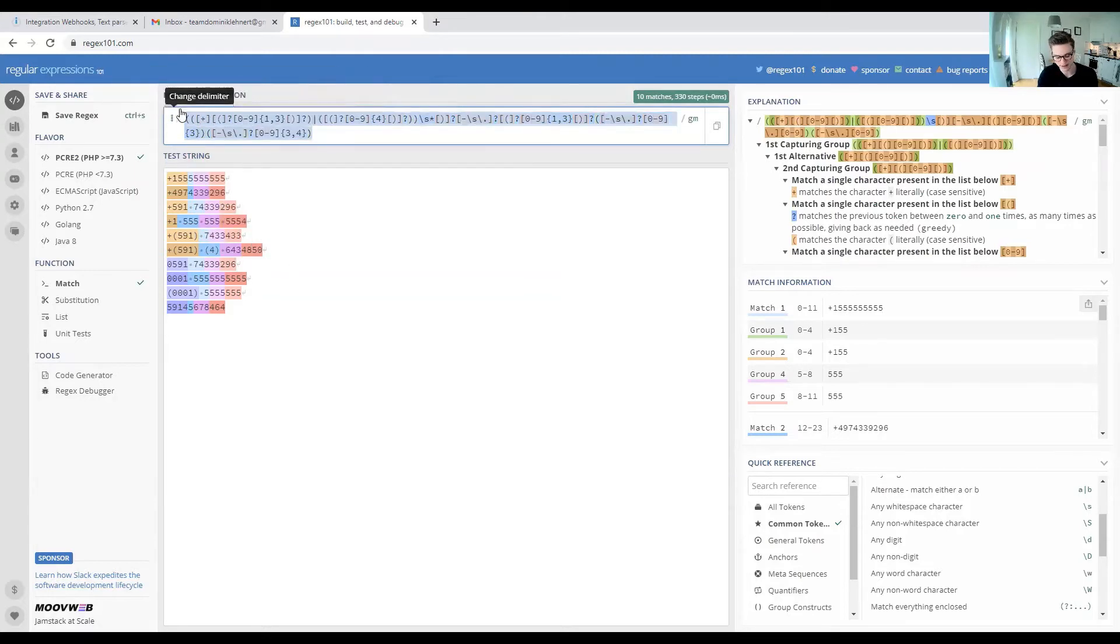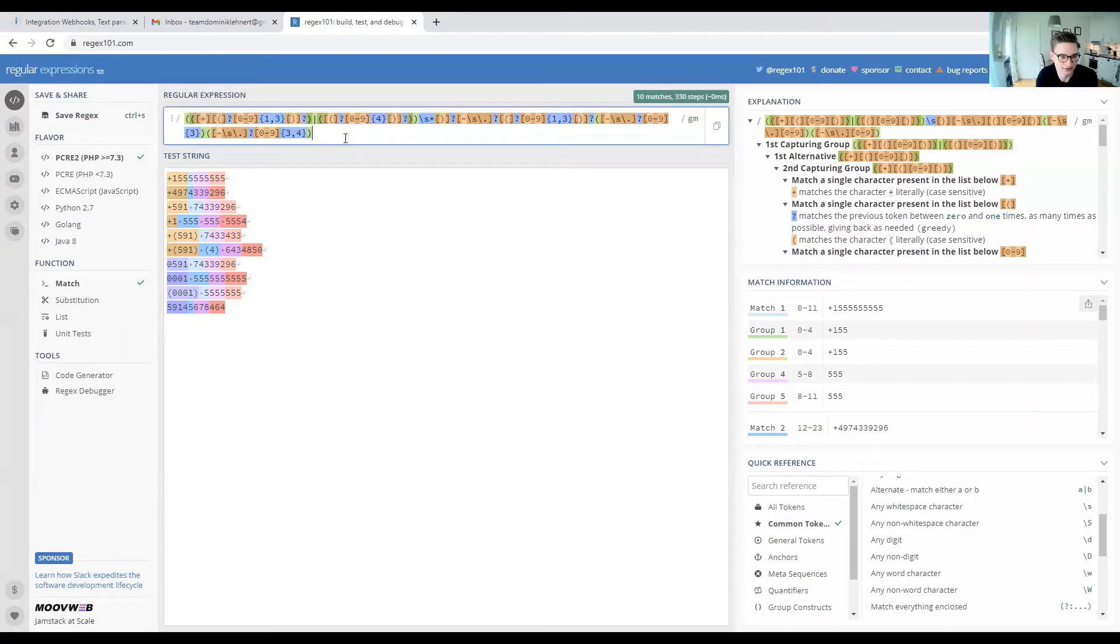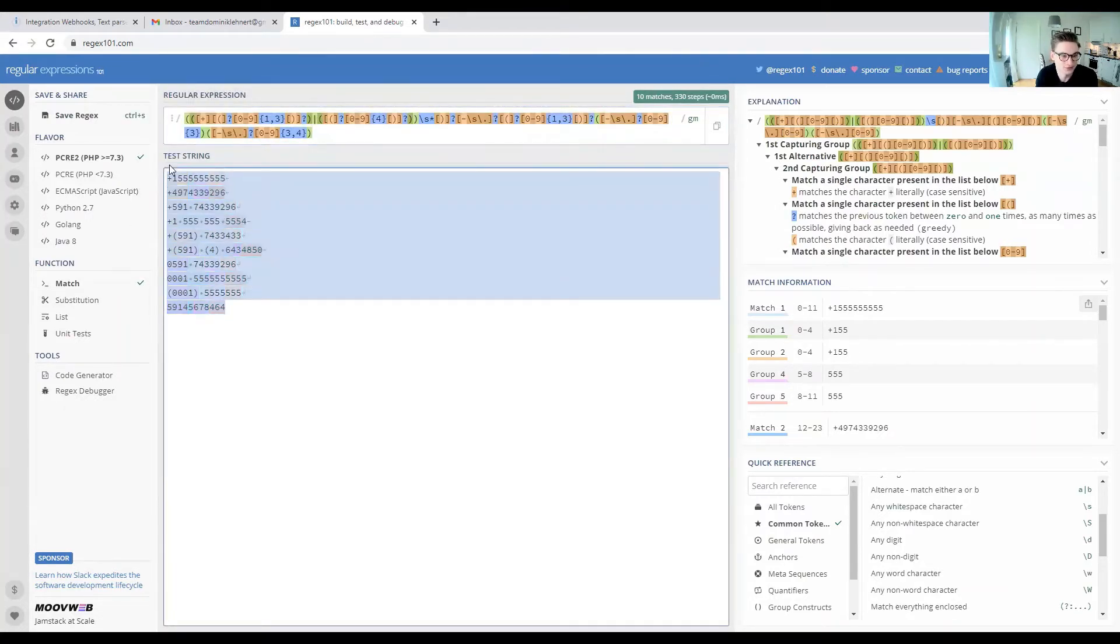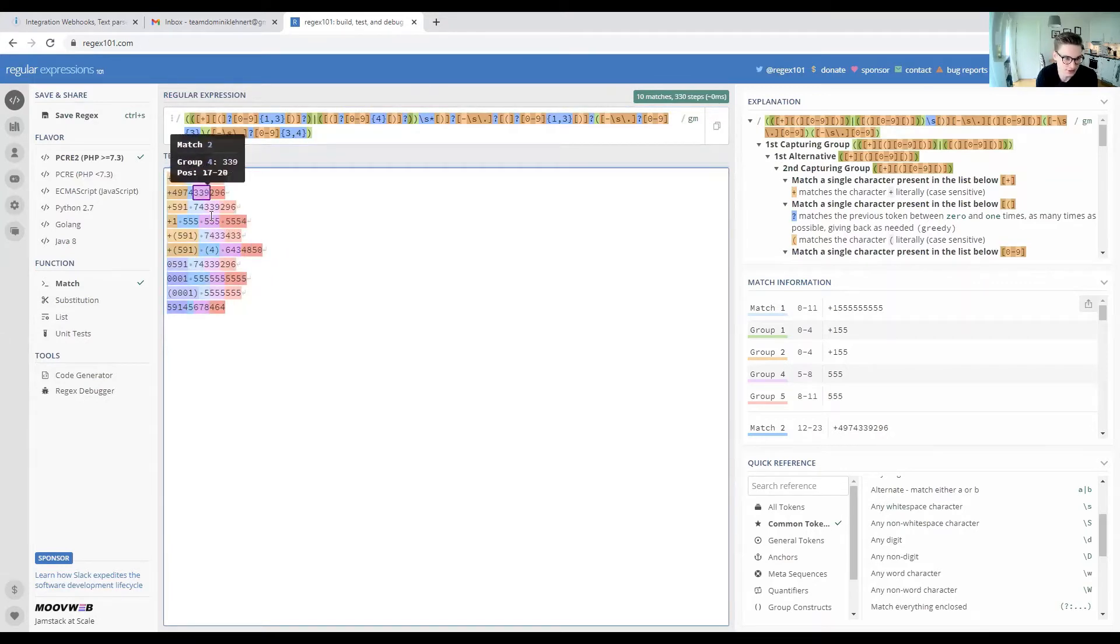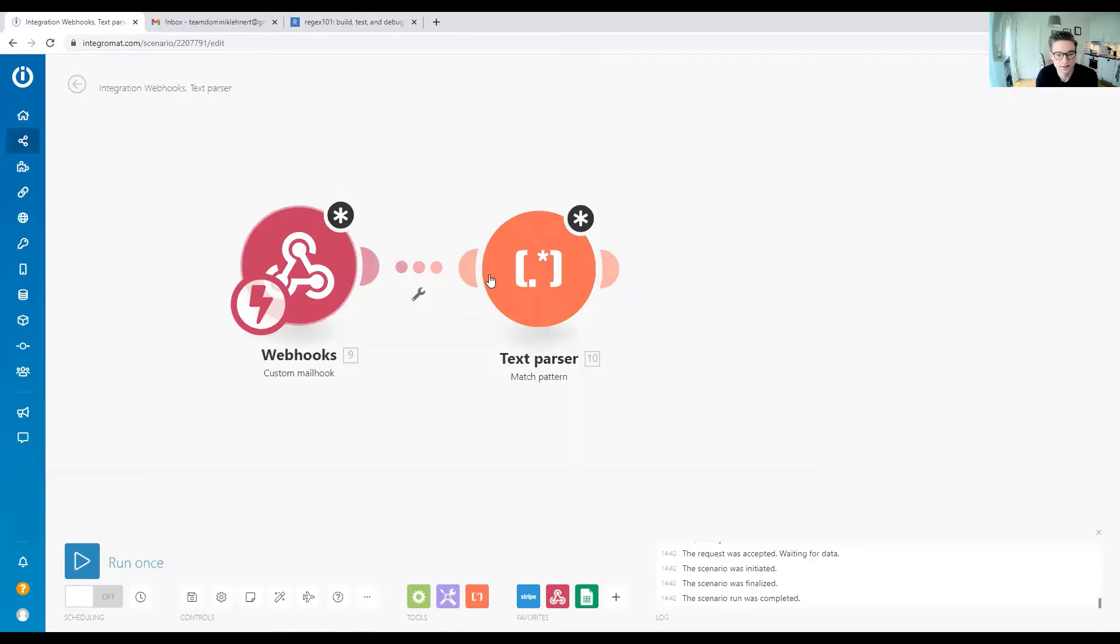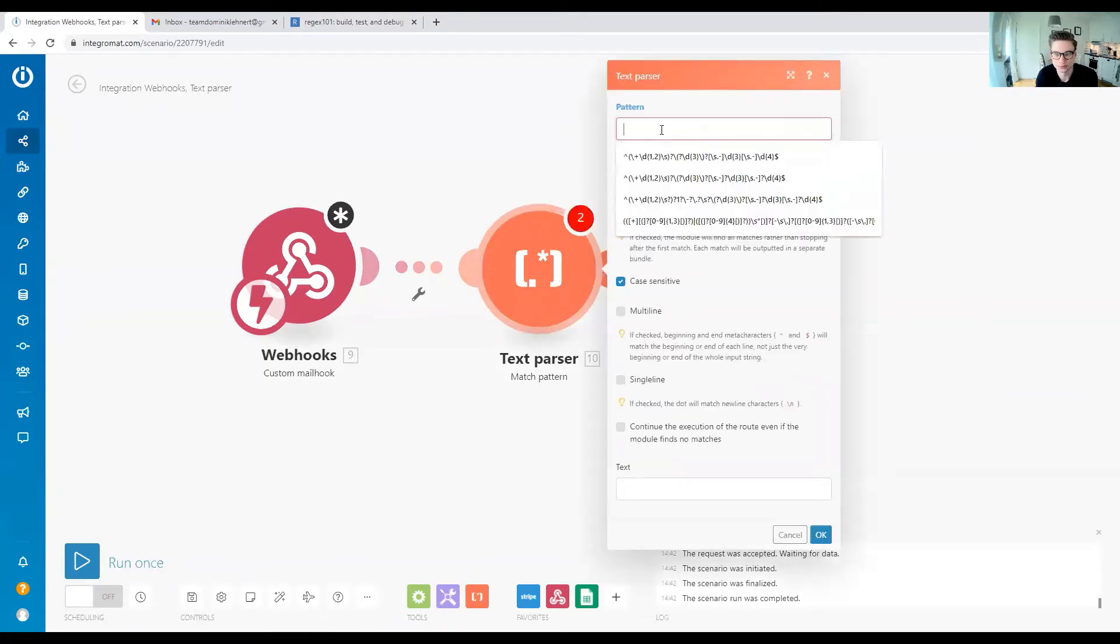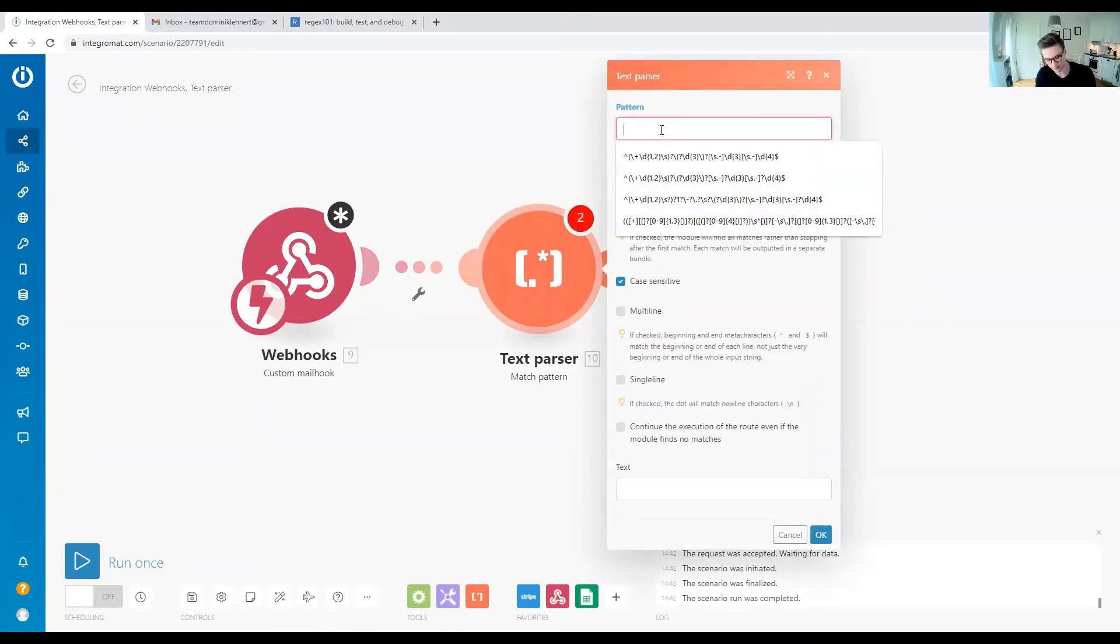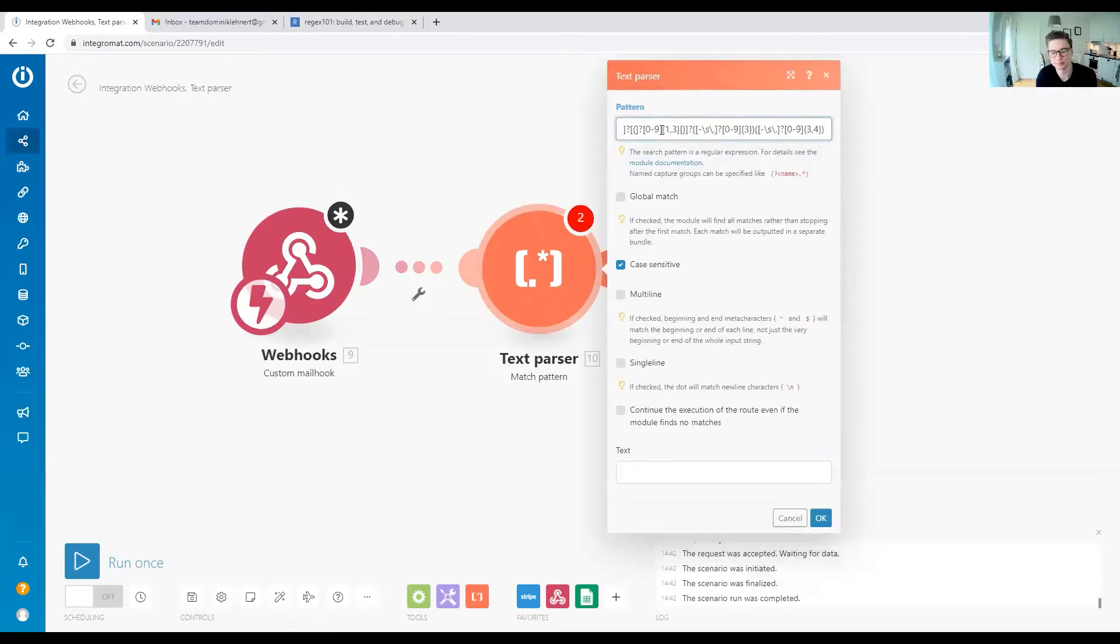What this one does—up here you can see the regex itself, and down here is a test string with phone numbers. As you can see, it matches all these phone numbers very nicely. We want to copy-paste the pattern in here.